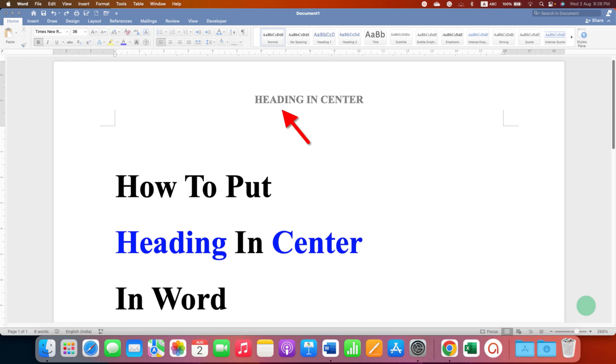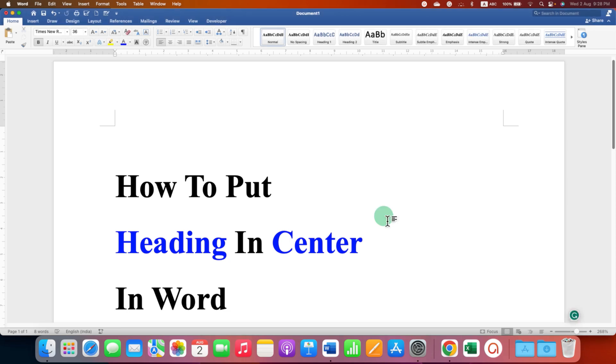In this video you will see how to put heading in center in Word document like this. First you need to activate the header area so we can type the header and bring it to the center.